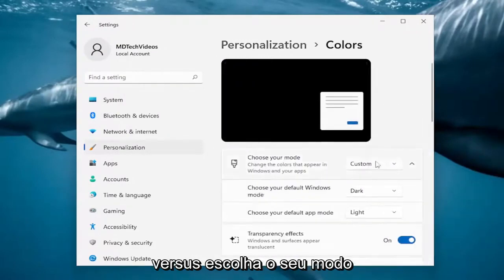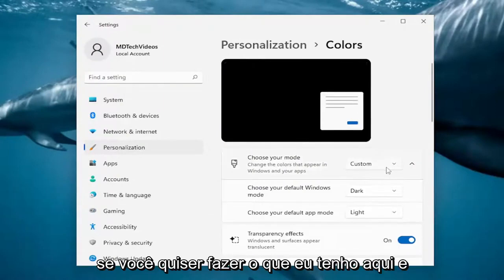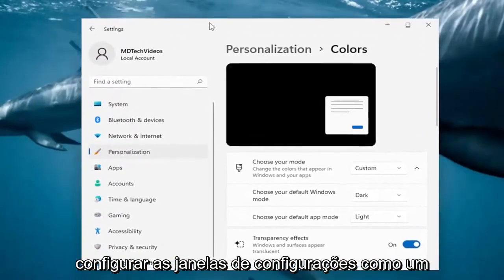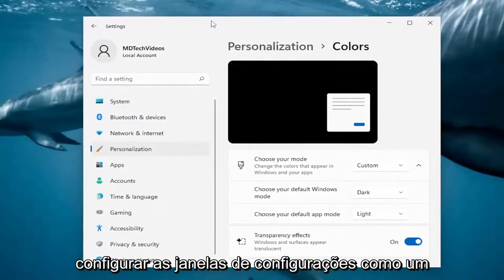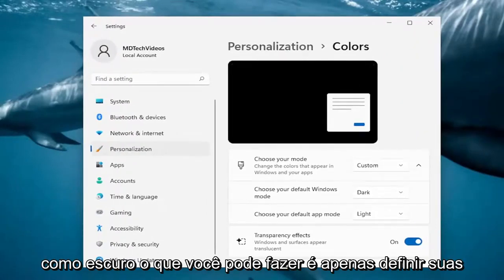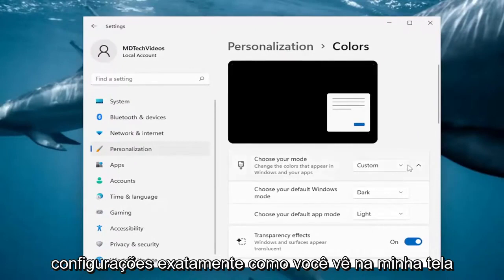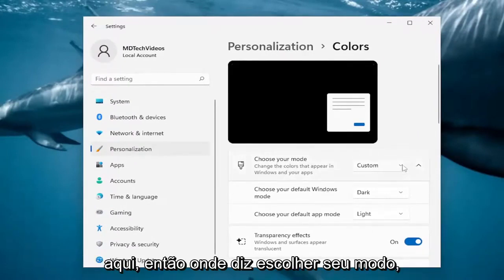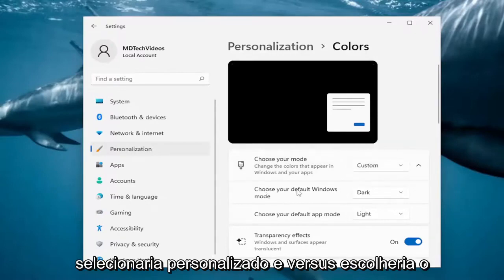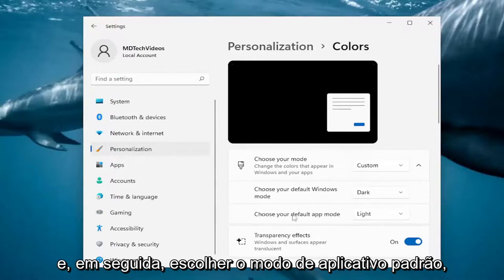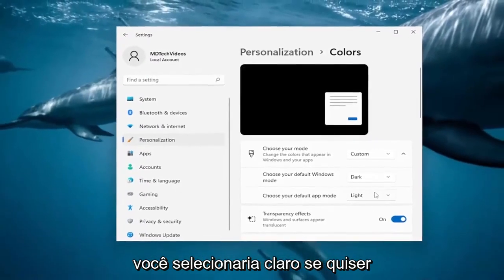Where it says choose your mode, if you want to have the settings windows as a light theme and then the taskbar and start menu as dark, you can set your settings exactly how you see on my screen here. Where it says choose your mode, click on the drop-down and select Custom. Where it says choose your default Windows mode, select Dark. And then for choose your default app mode, select Light.